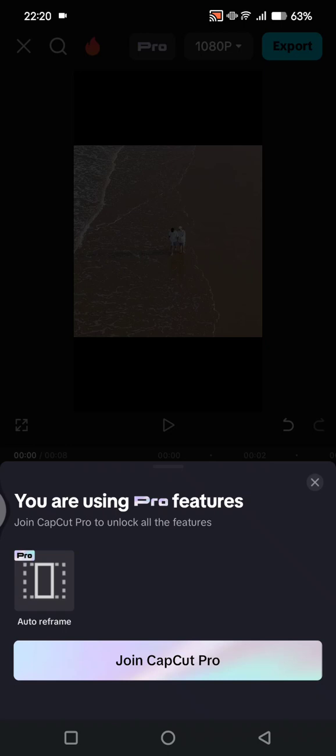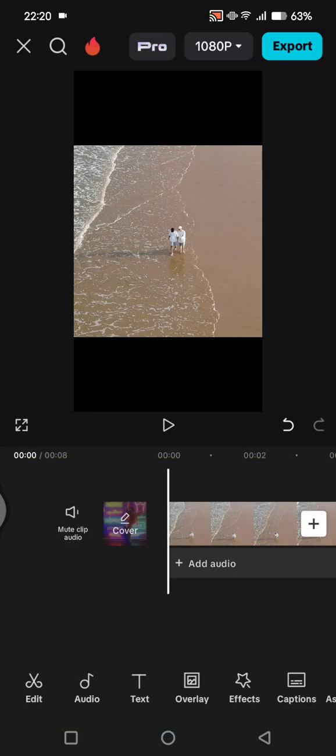want to export, I would need to join CapCut Pro first. So the only way that I can do this is to remove the CapCut Auto Reframe. If you want to do that, you can just follow the